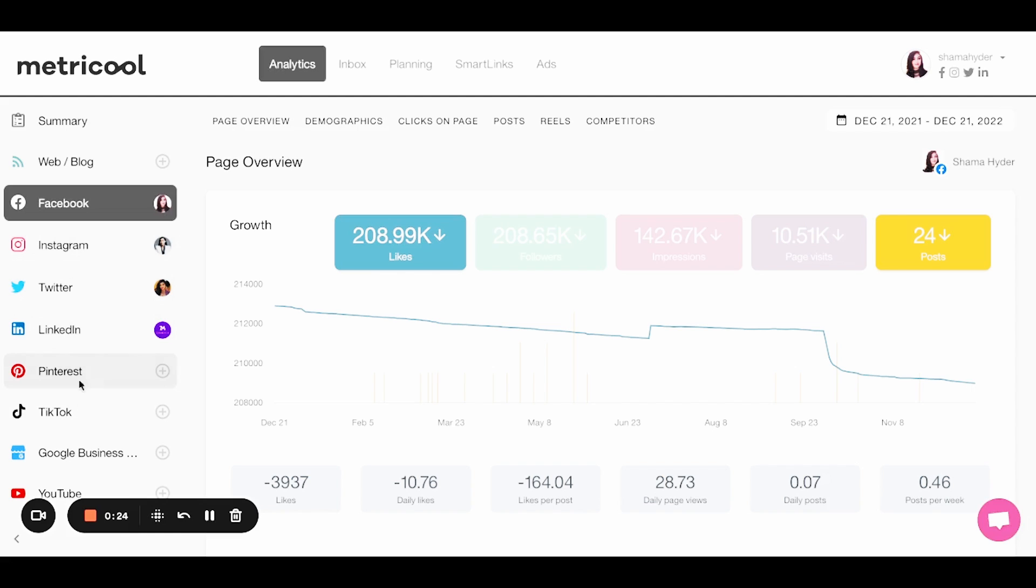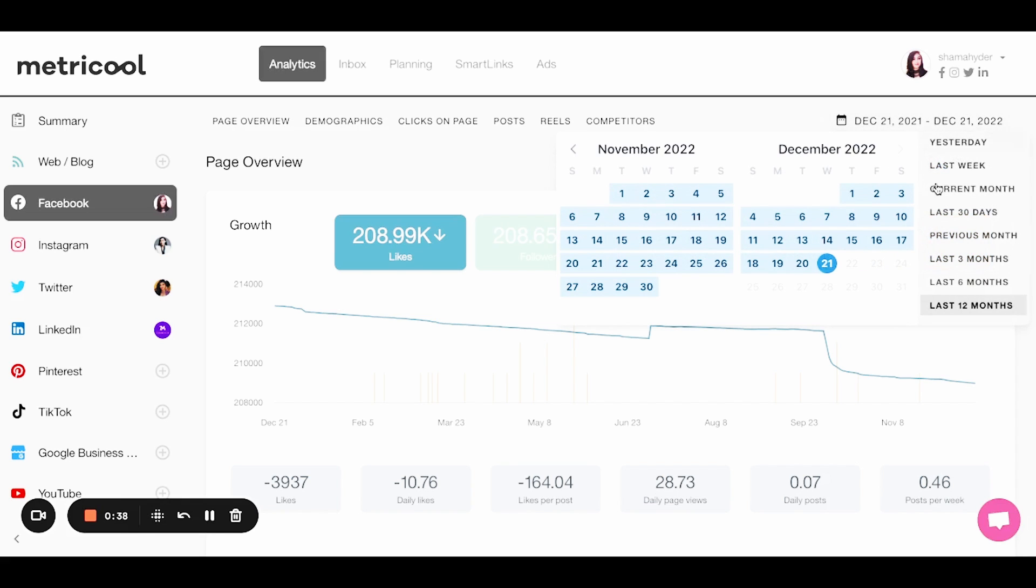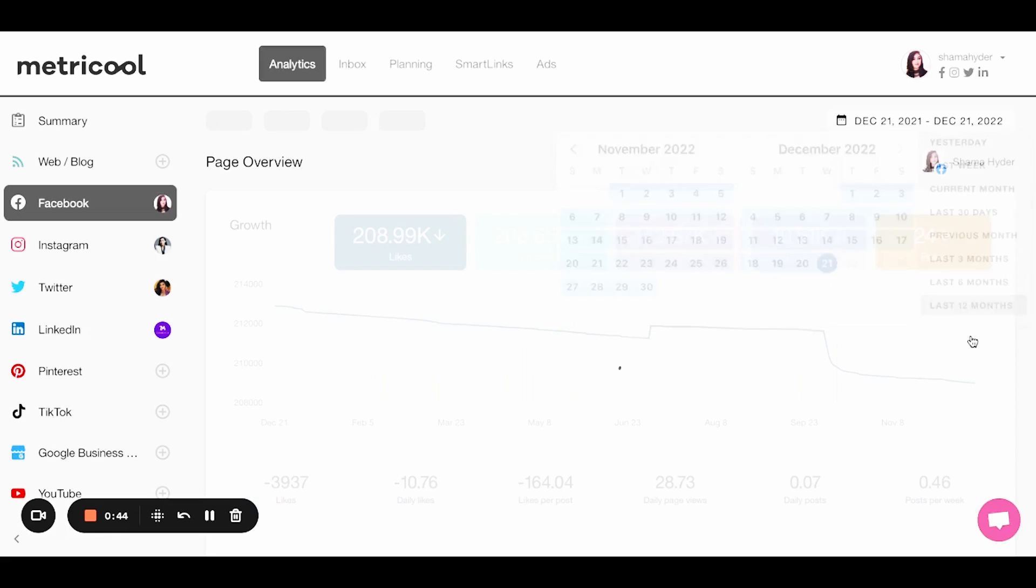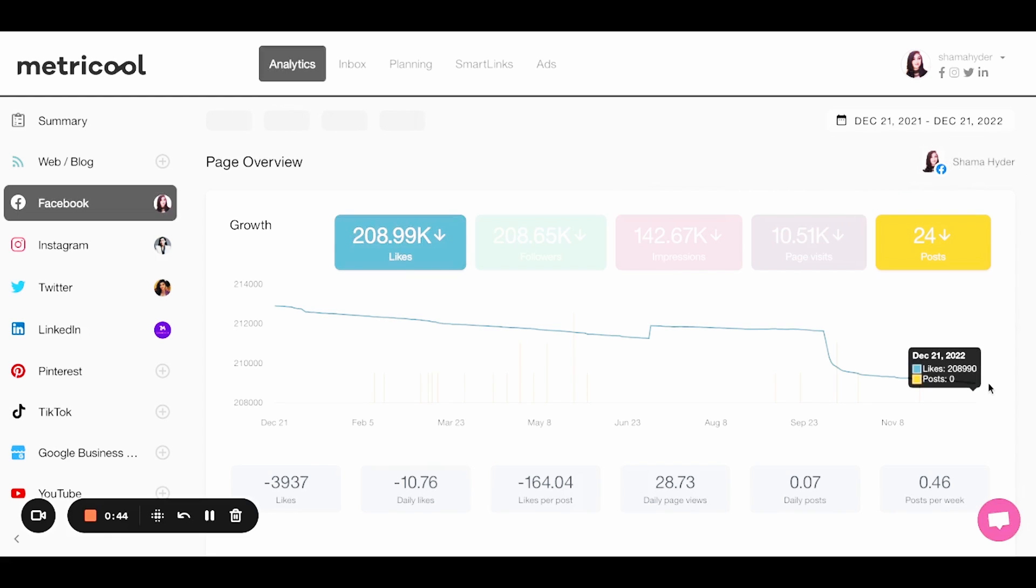But you can see LinkedIn. You can do it for your page, my Twitter account, Instagram, Facebook. Now I don't do a ton on Facebook anymore, but you can see everything here from December. Now I could change this to, it gives you options. I can do last week, I could do previous month, the last 12 months. So just let's pick last 12 months for giggles.